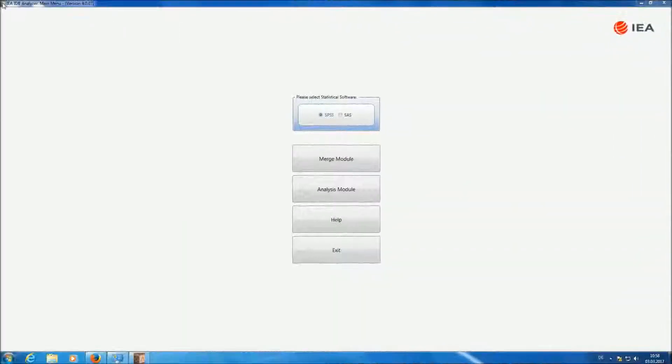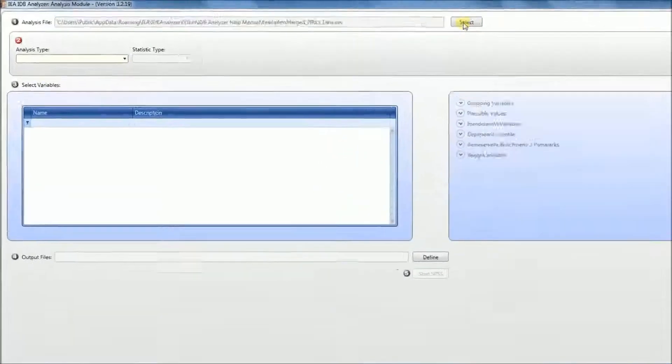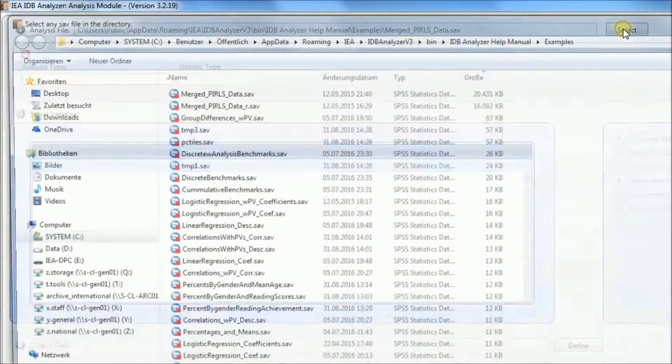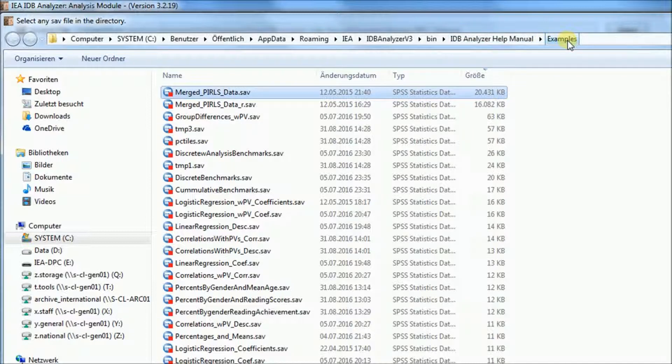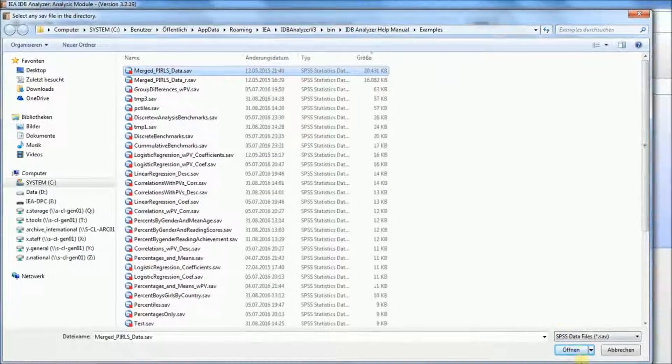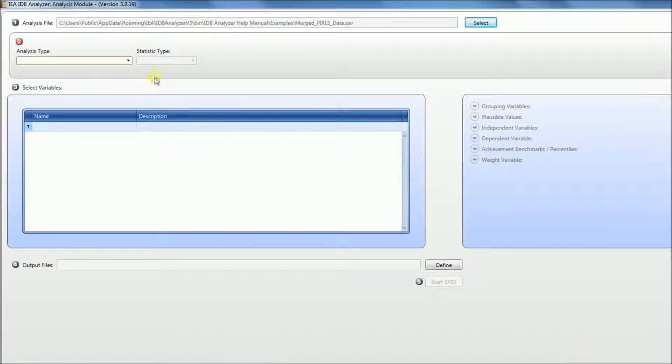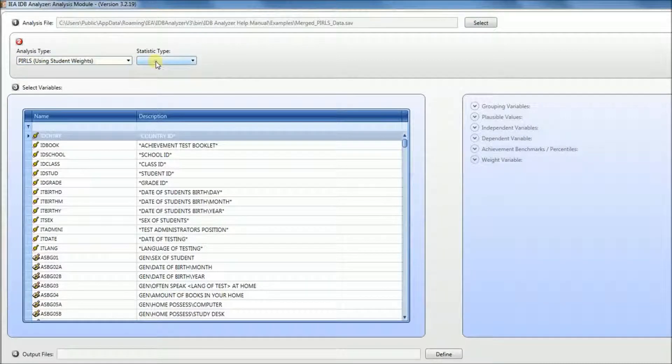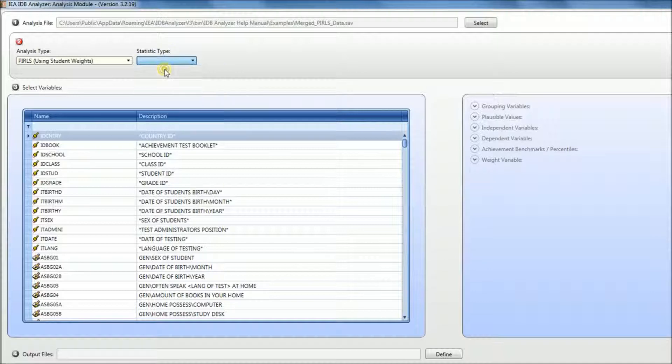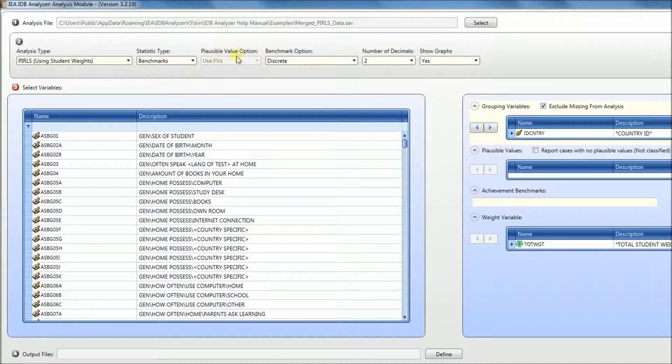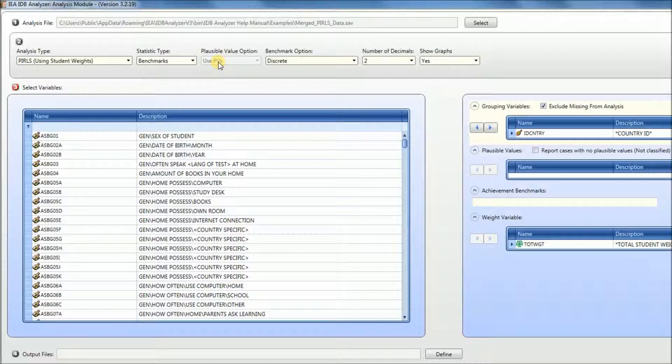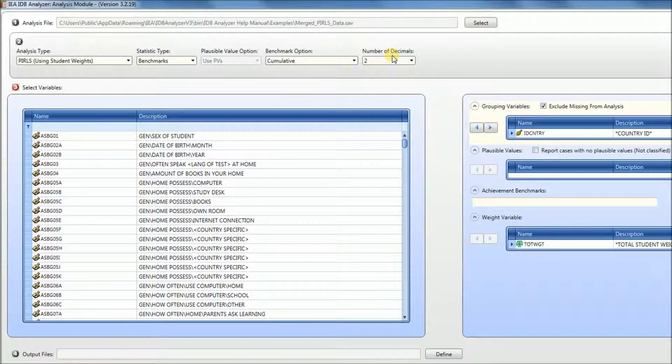To conduct the benchmarks analysis, first click on the analysis module, then select the data for the analysis. We're going to select Merge PIRLS data in the examples folder of the IDB analyzer installation folder. For analysis type, we'll select student using student weights. For statistics type, we'll use benchmarks. Notice how the plausible value options is grayed out because you have to use plausible values for the benchmarks statistic type. For our first example, we're going to use the cumulative analysis type, two decimals.